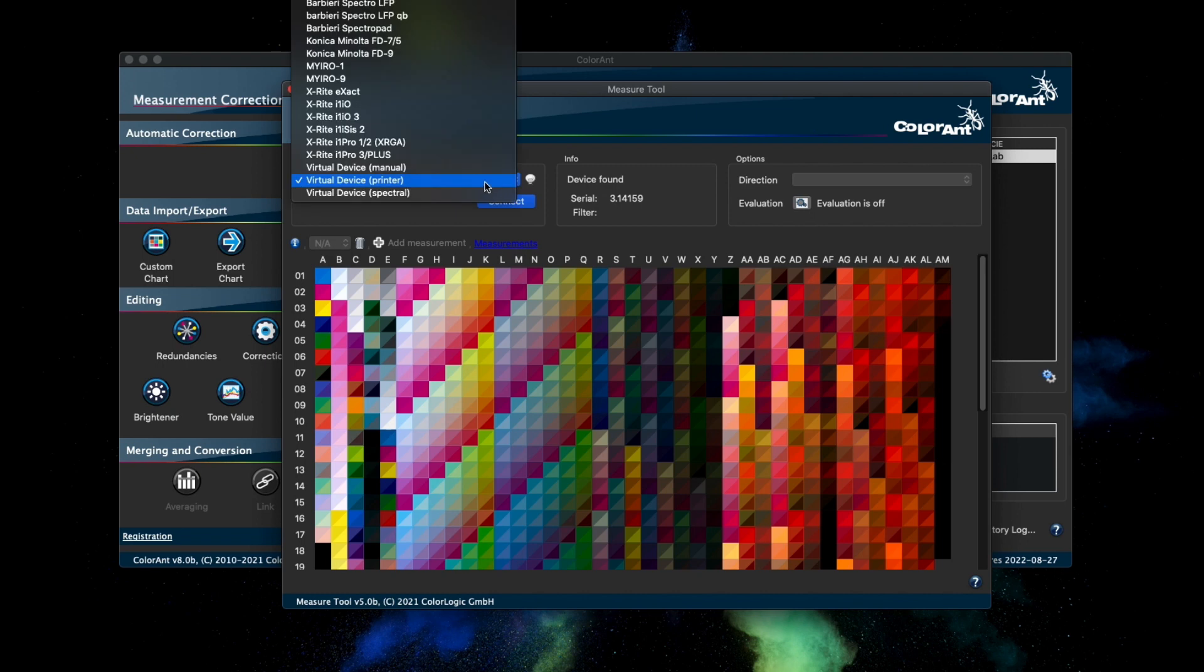There is also support for the X-Rite i1 Isis 2 which has been added to the measure tool.